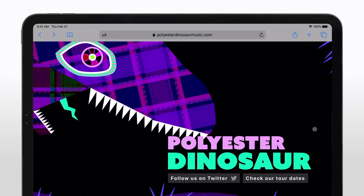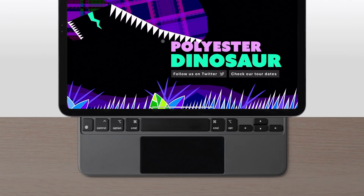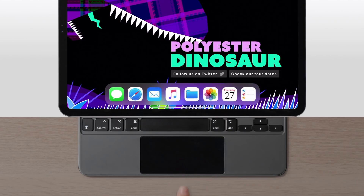For Control Center, click the status bar in the upper right corner. And if you want to bring up the dock, move the cursor to the bottom of the screen and keep moving it down until the dock appears.